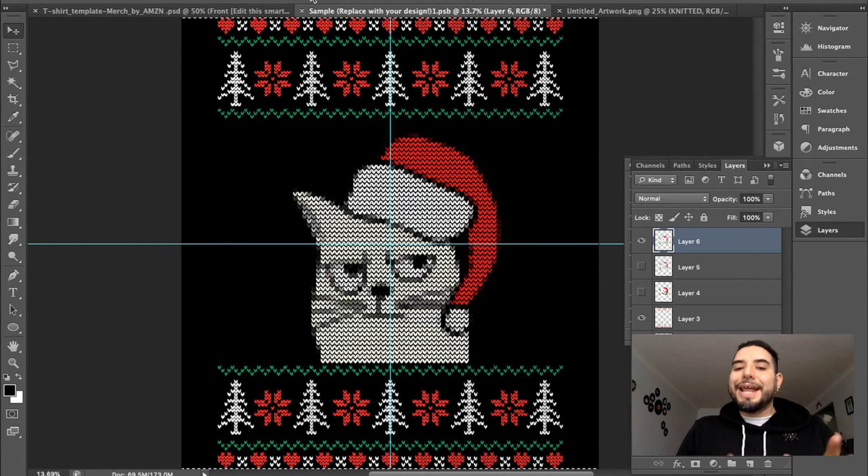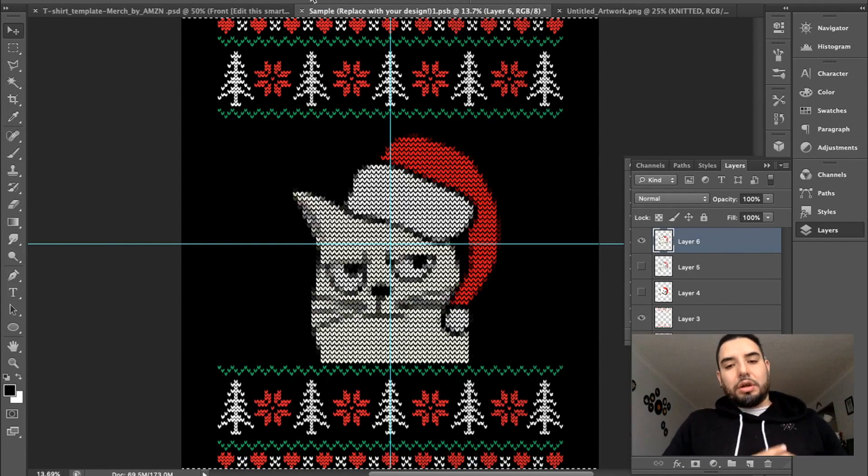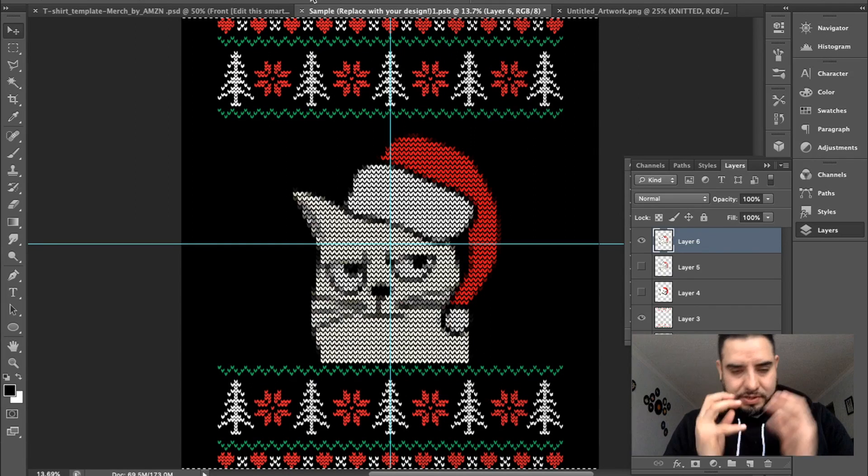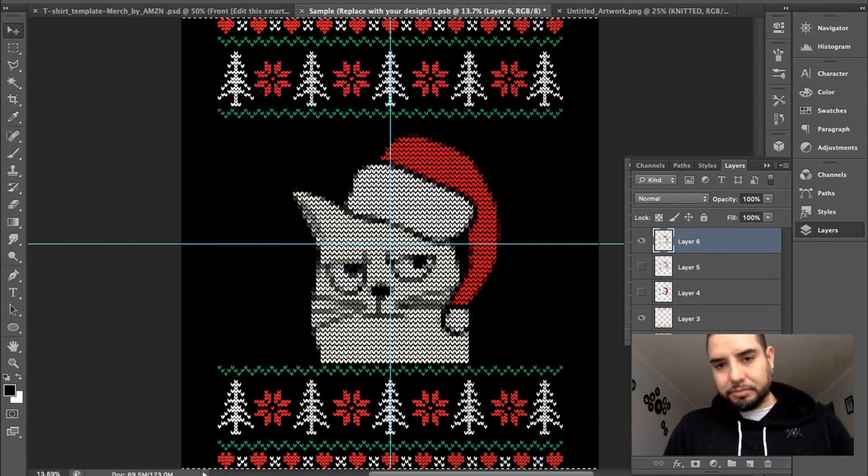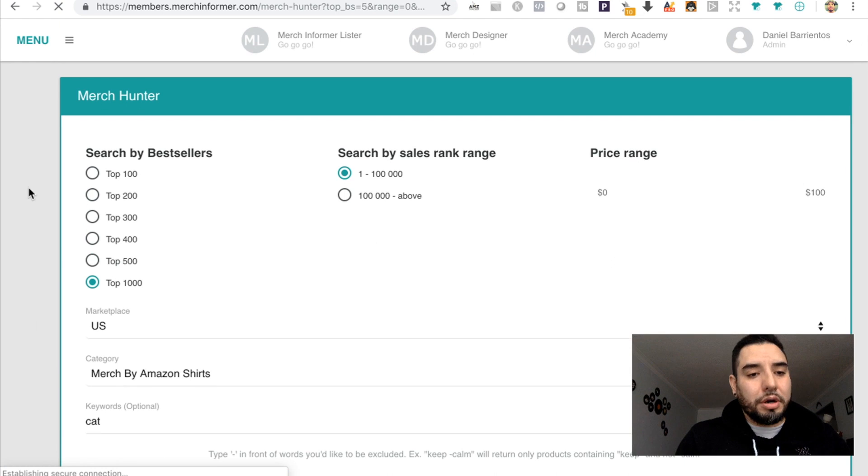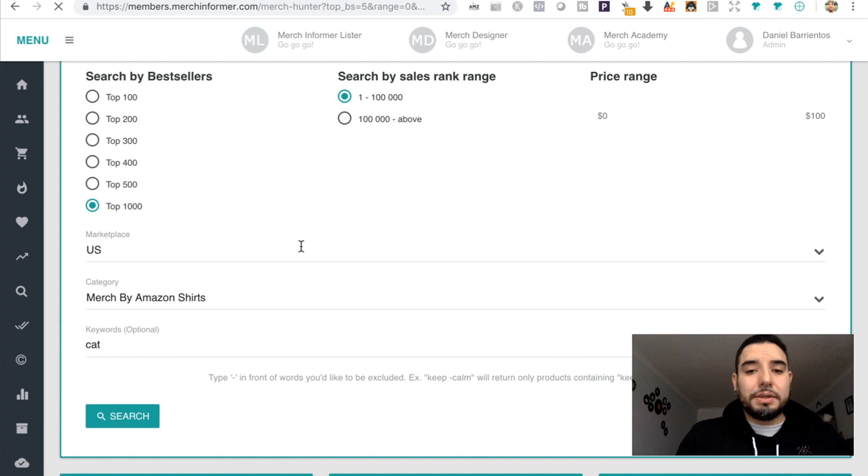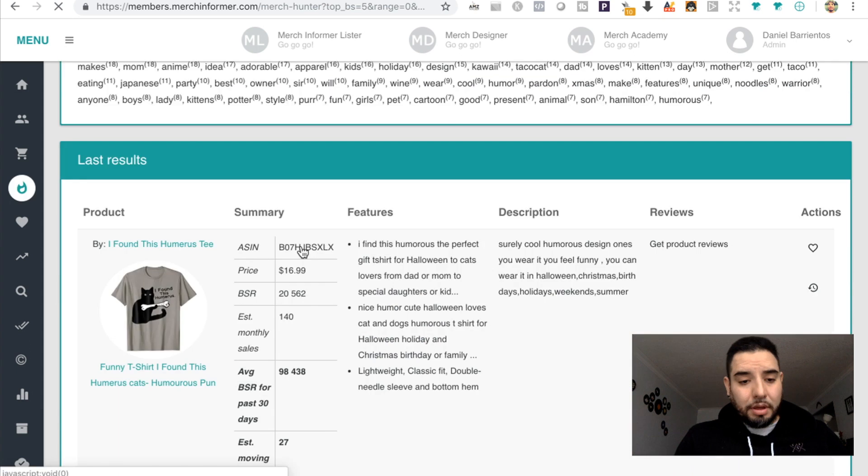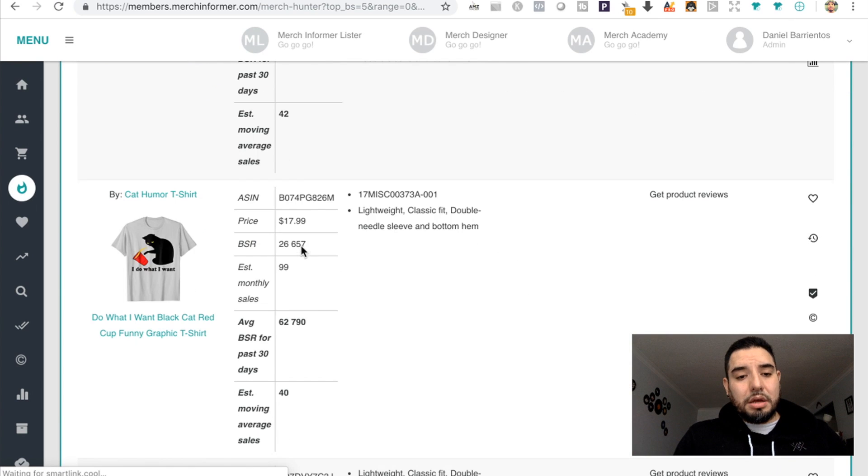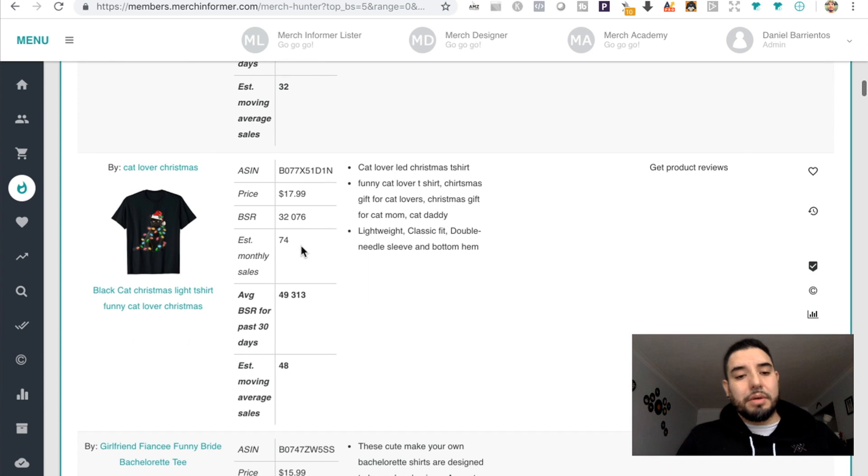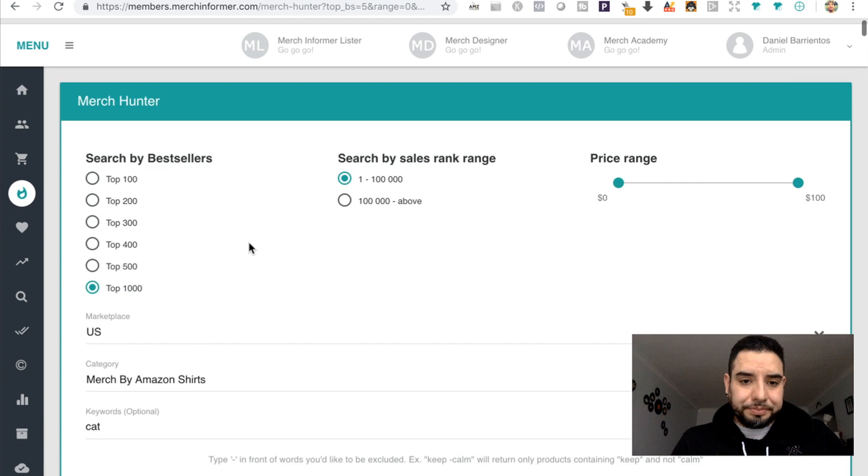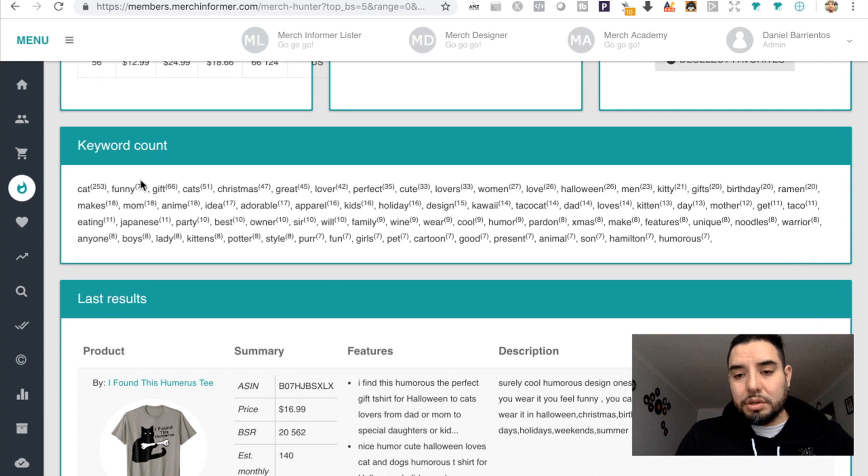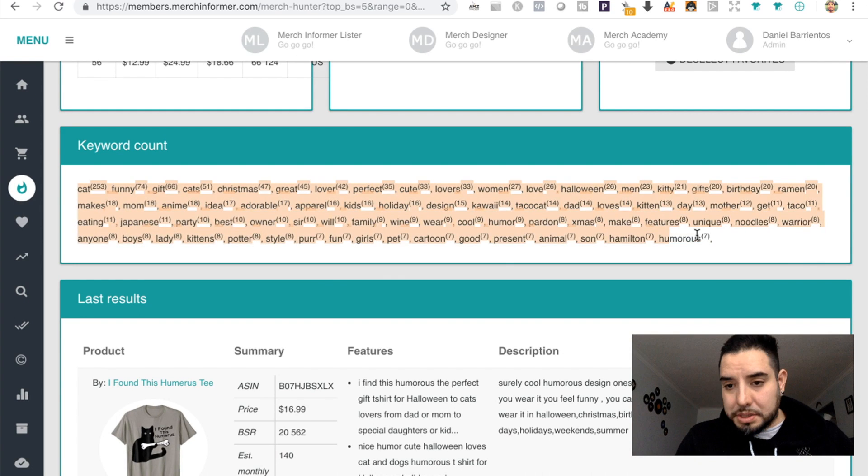But I see that a lot of the times image and text work a lot better. So let's have a look and see what kind of saying we can put on this t-shirt. I'm on Merch Informer, on Merch Hunter. I'm looking at the top-selling cat designs. Right here we'll have some of the best-selling t-shirts that are cat related. Now if you're also looking into keywords, this is a great place to also look for ideas for sayings.